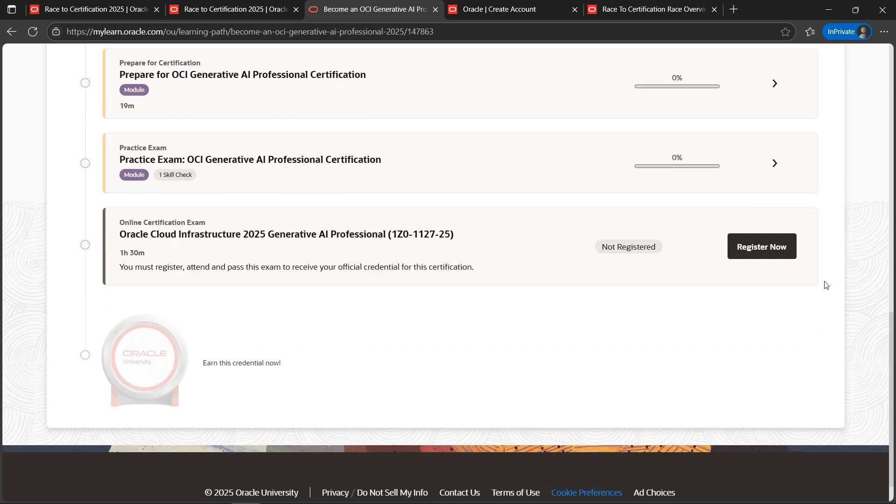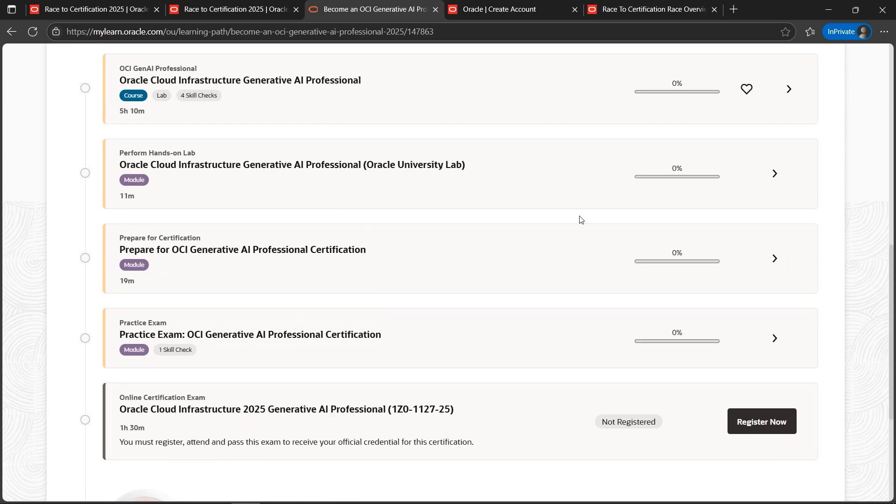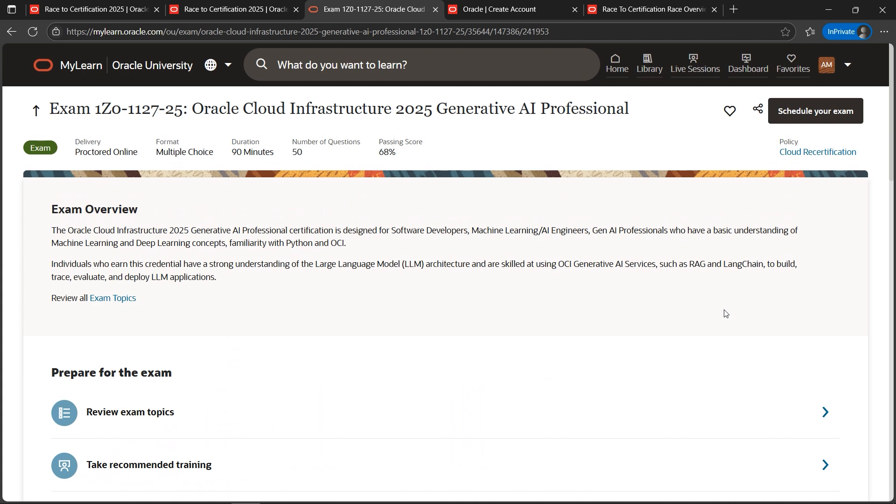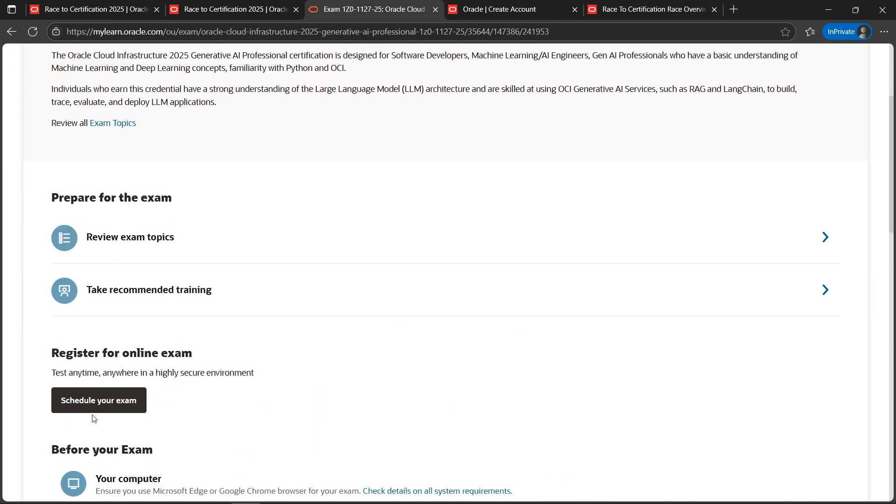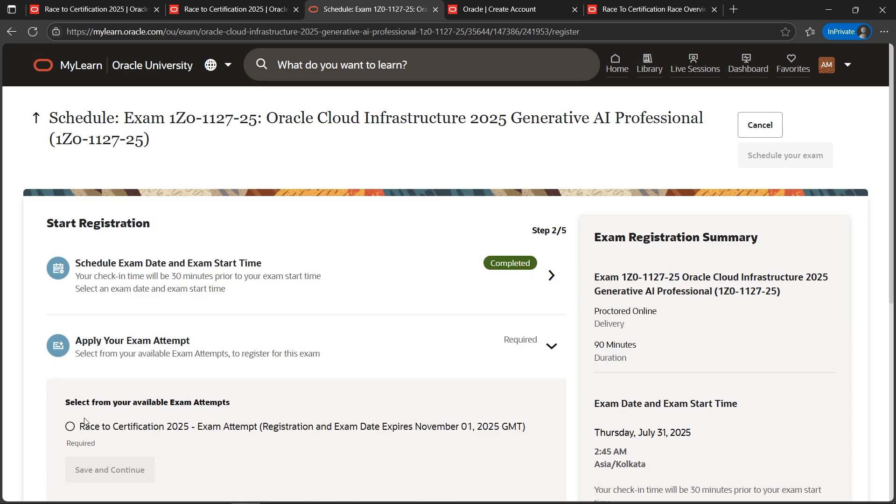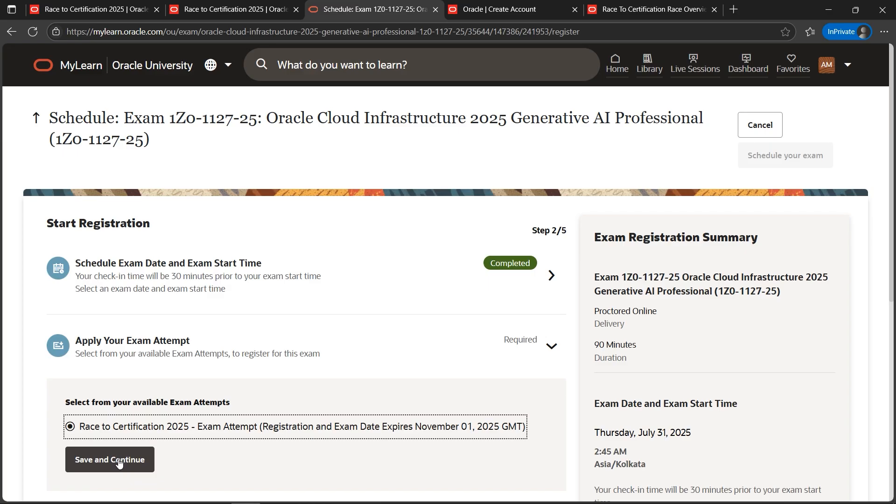Once you're ready and want to learn completely the learning paths, then attempt the certification which is not registered. I'll click on Register Now. Here, if you can see, I'm getting the option to schedule your exam. I can click Schedule Exam if I'm prepared.